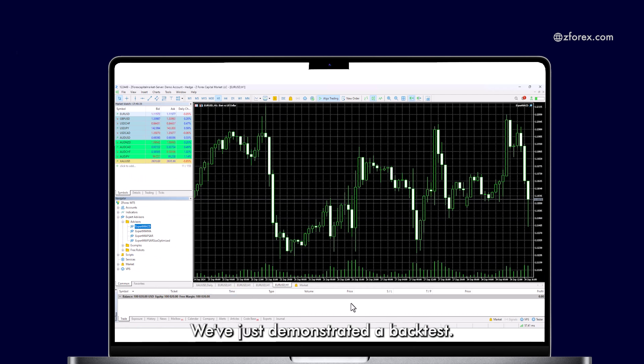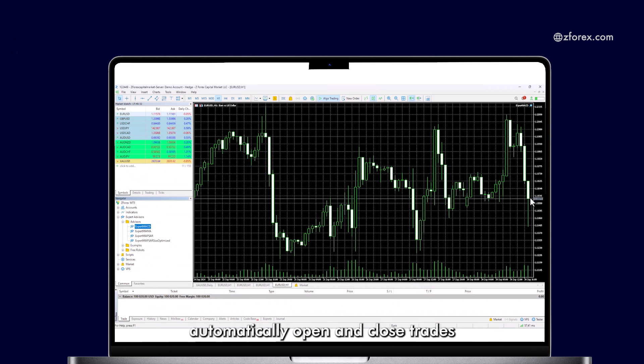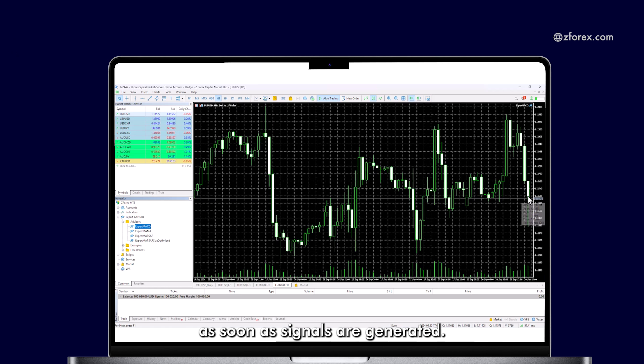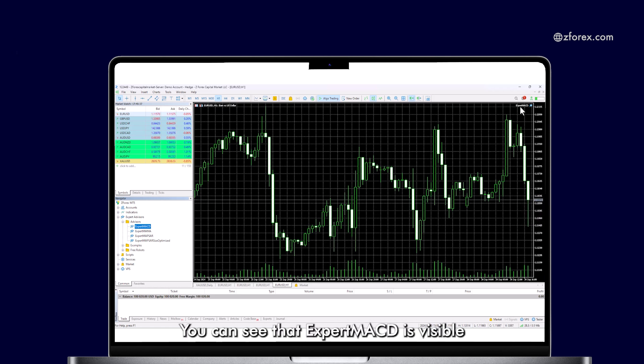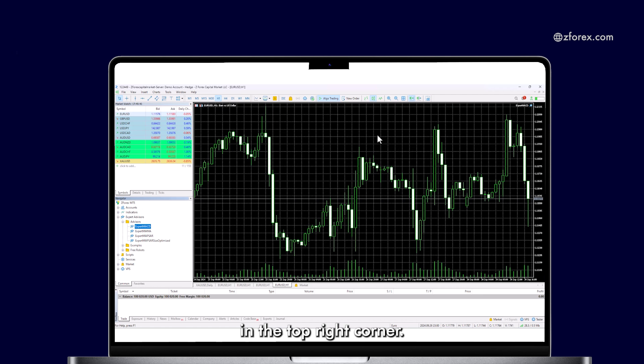We've just demonstrated a backtest. It will now automatically open and close trades as soon as signals are generated. You can see that Expert MACD is visible in the top right corner.